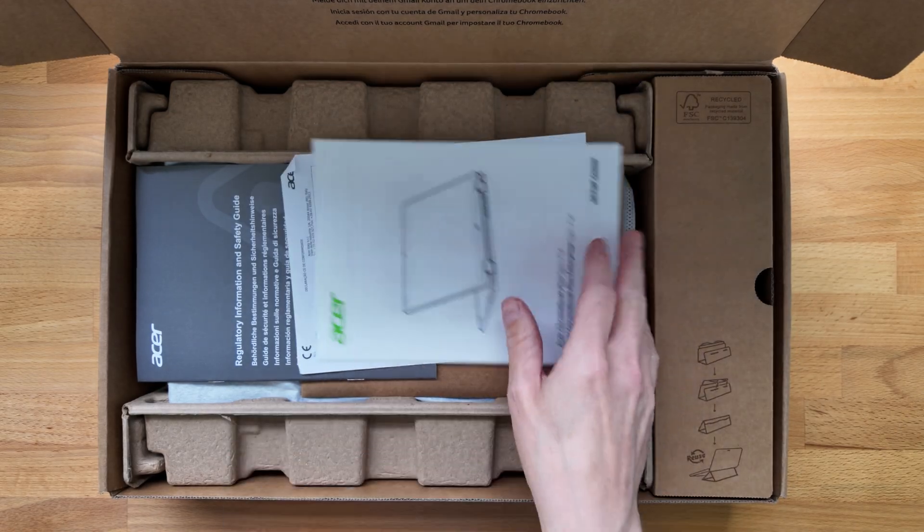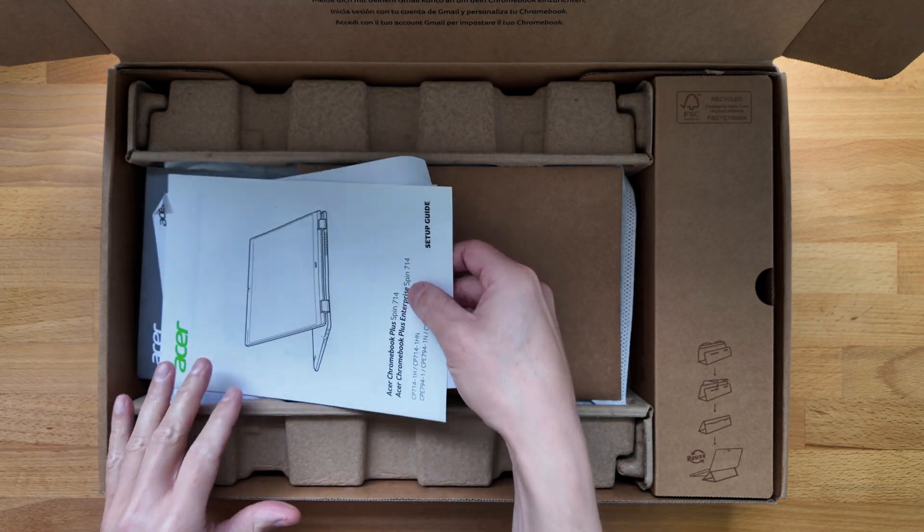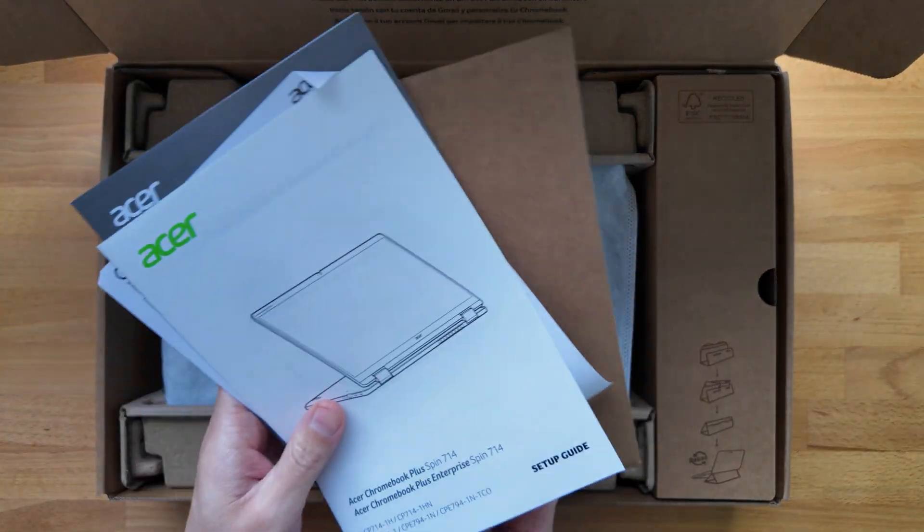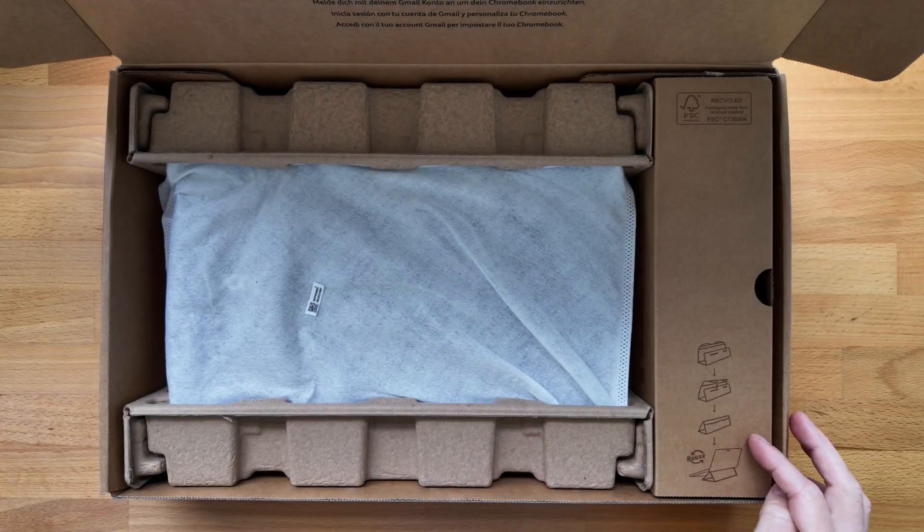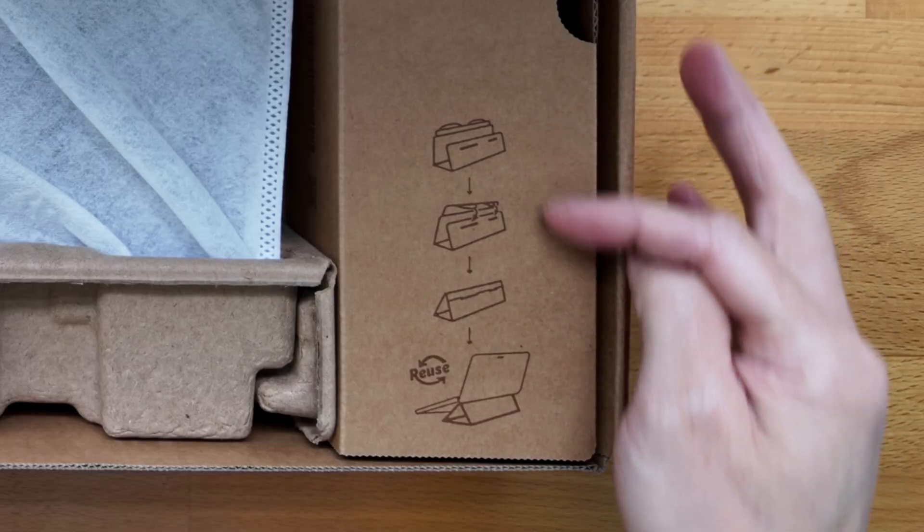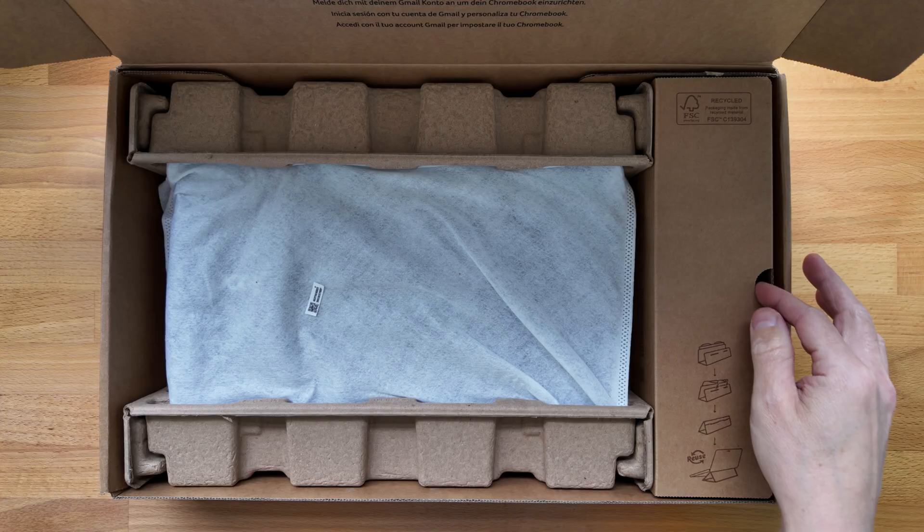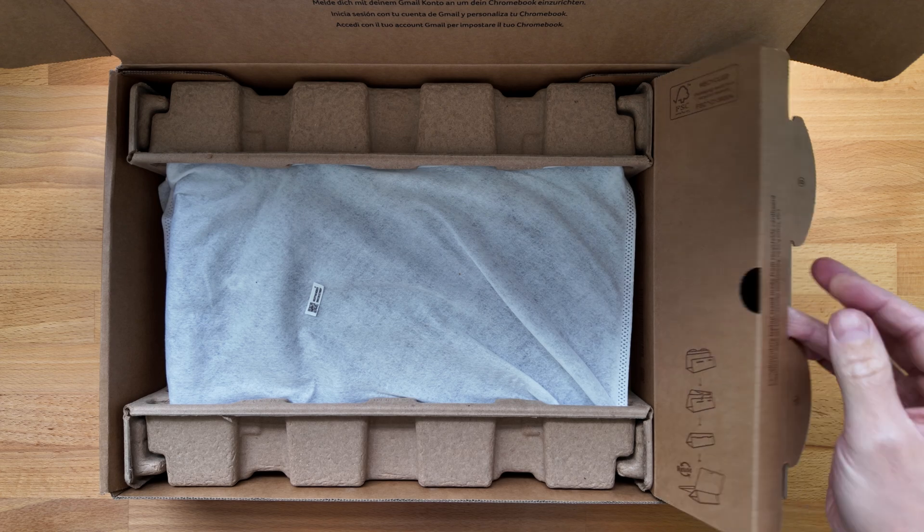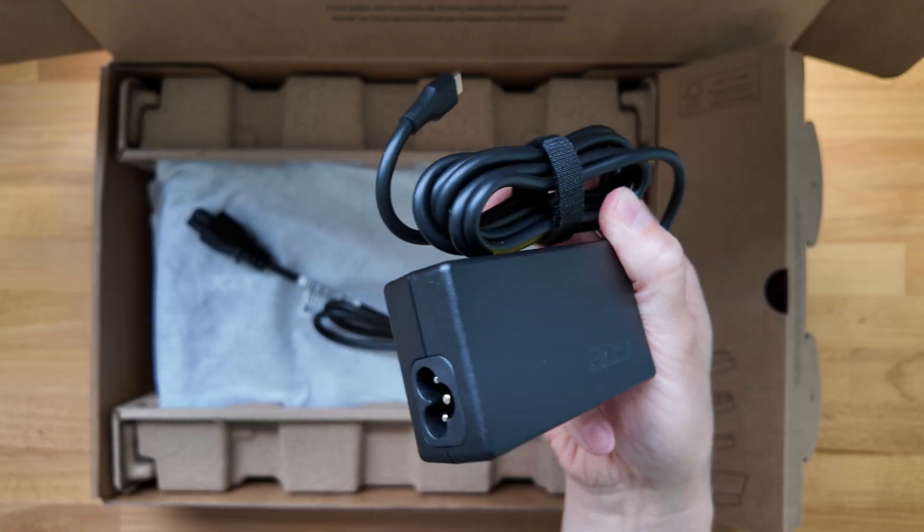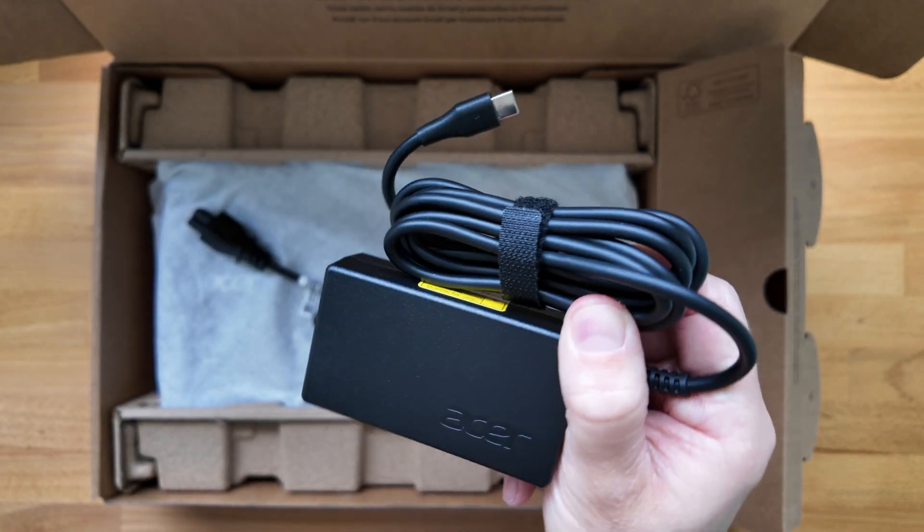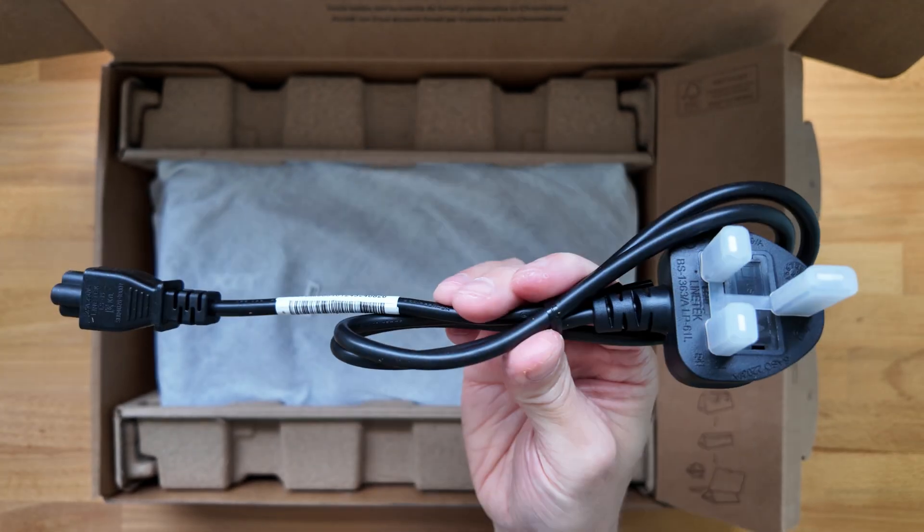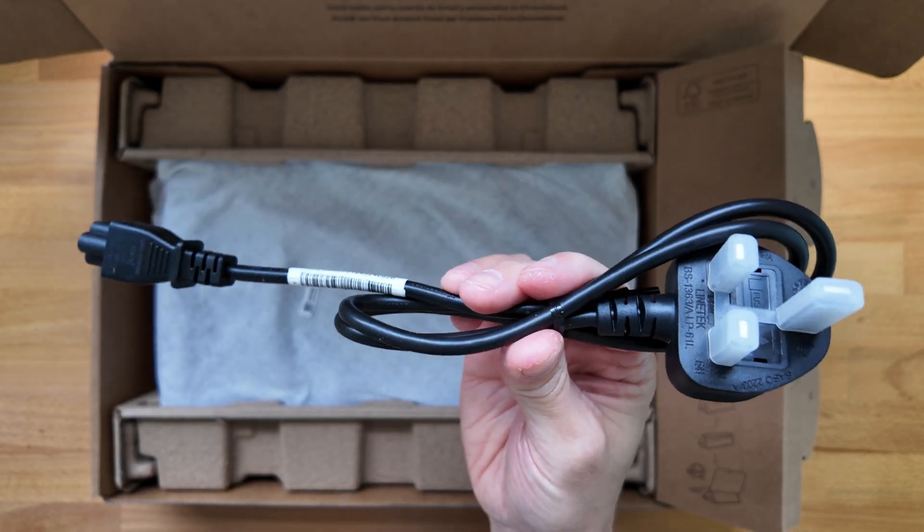So first up we've got the paperwork as usual, we shouldn't be needing that but there's quite a bit in here. The cover for the charger is set up so you can make a laptop stand out of it, this whole ethos of recyclable and reusable packaging. We've got the 65 watt USB-C power brick and a UK plug to go with it.